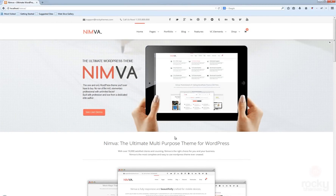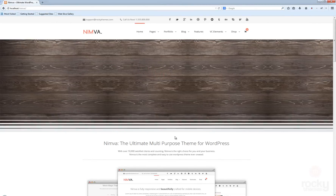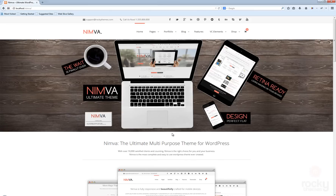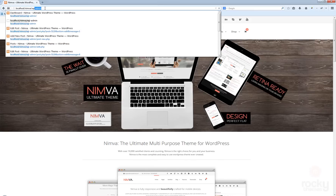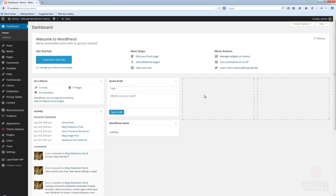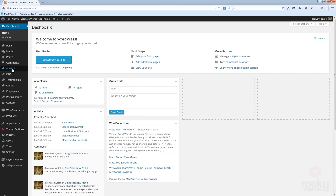Hey guys, I'm Steph from rocketems.com and in this tutorial I'm going to show you how to create a new portfolio post. Let's go to our WordPress dashboard, wp-admin, login with your username and password, and to create a new portfolio you just need to go to Portfolio and click on Add New Portfolio.